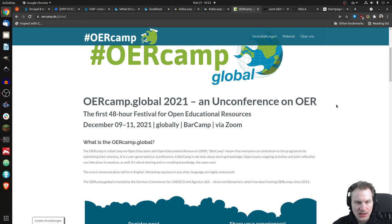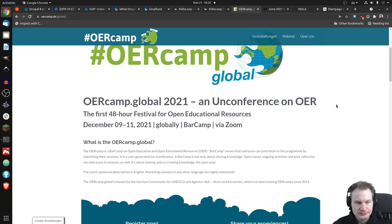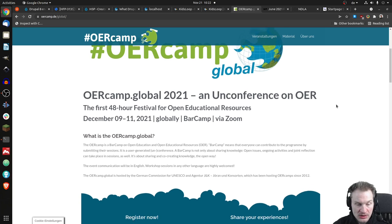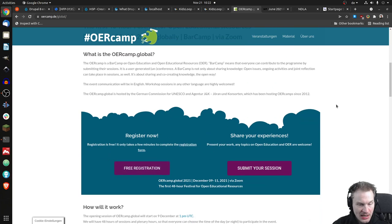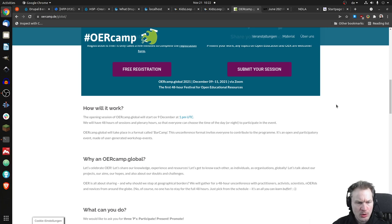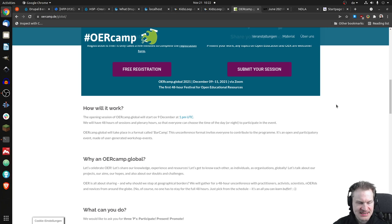You can have a look at that site, it's oercamp.de slash global. And yeah, you can read how that will work. It will just tell you what I just said.